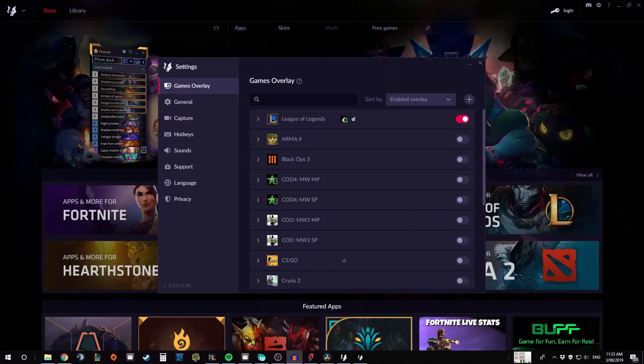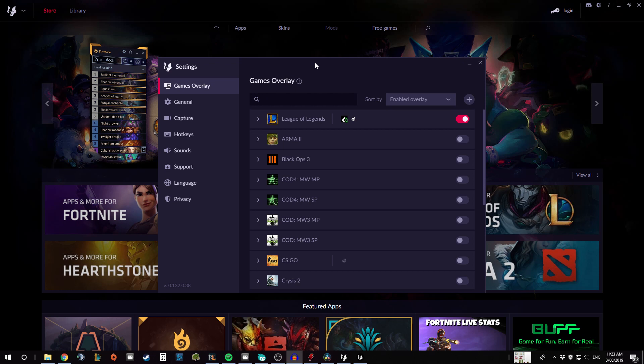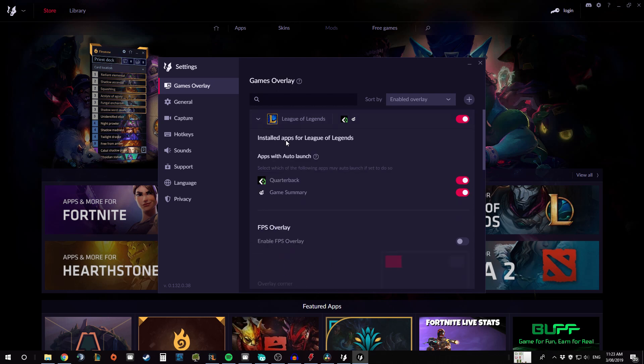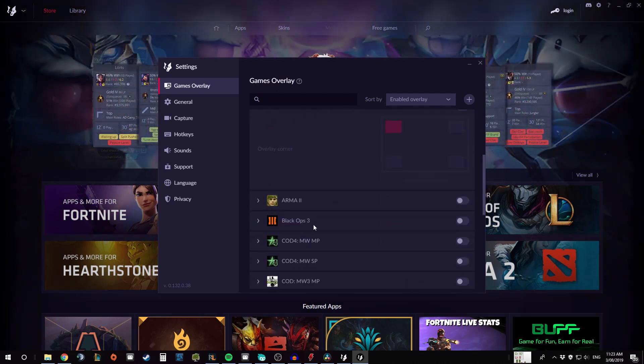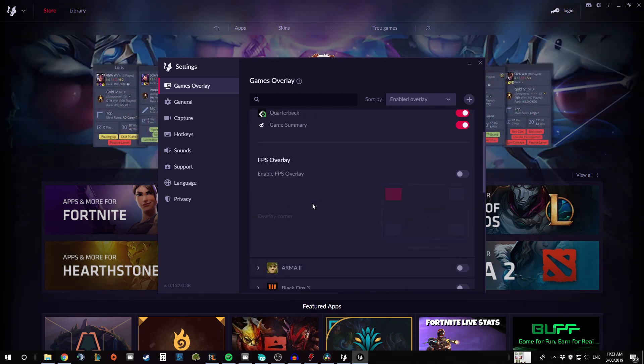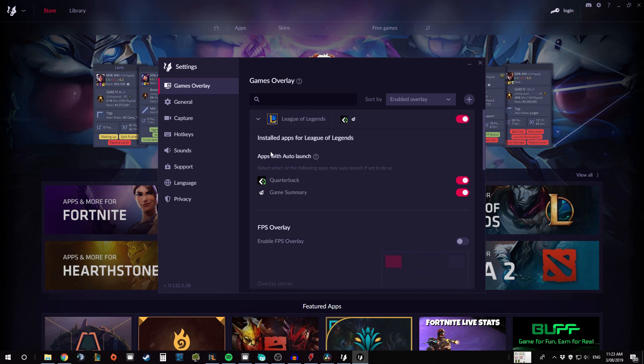Lastly we're just going to go through the settings that you can select in Overwolf. So the first one is the games overlay, so this just tells you which games and you can click on that and it'll show you which apps you've got installed and where you can put the overlay for these apps.